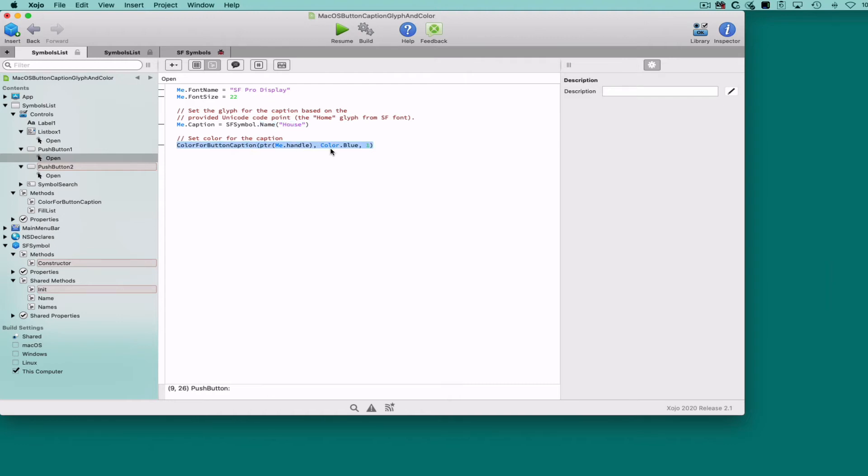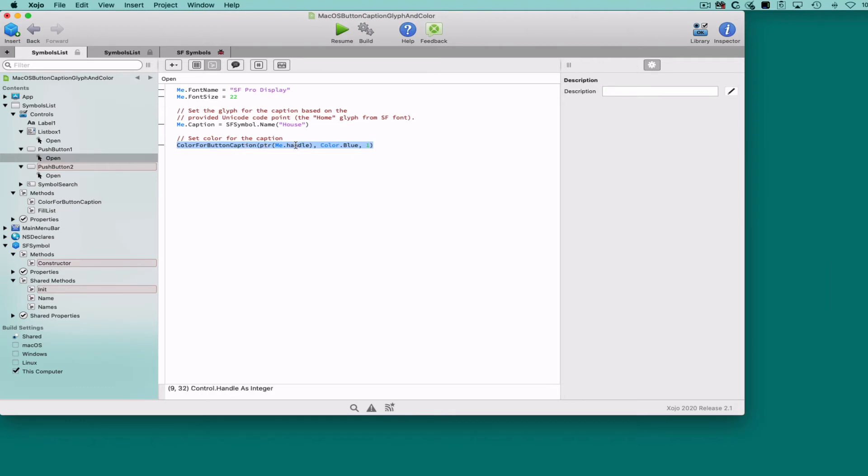Or we can tint the button's caption glyph using the ColorForButtonCaption method that expects to receive the pointer to the button—which we can get through the handle method—and the tint color as a parameter.